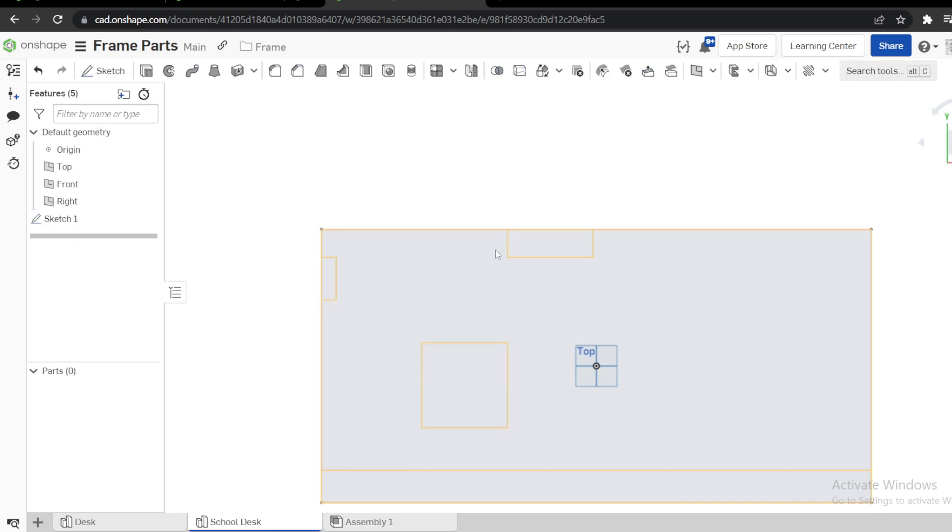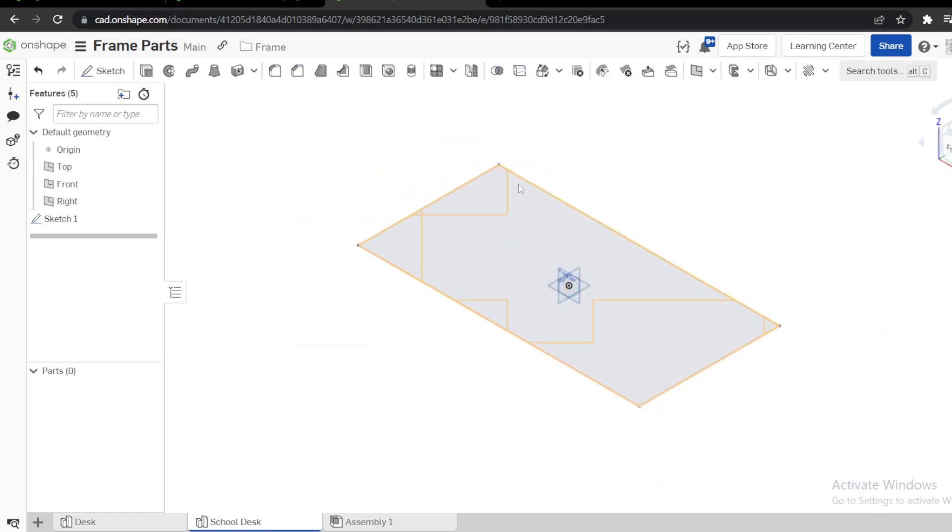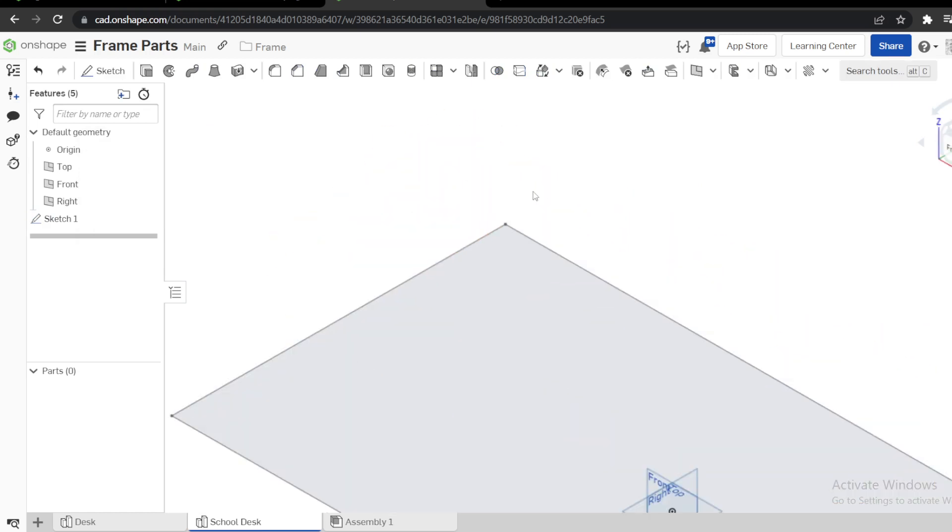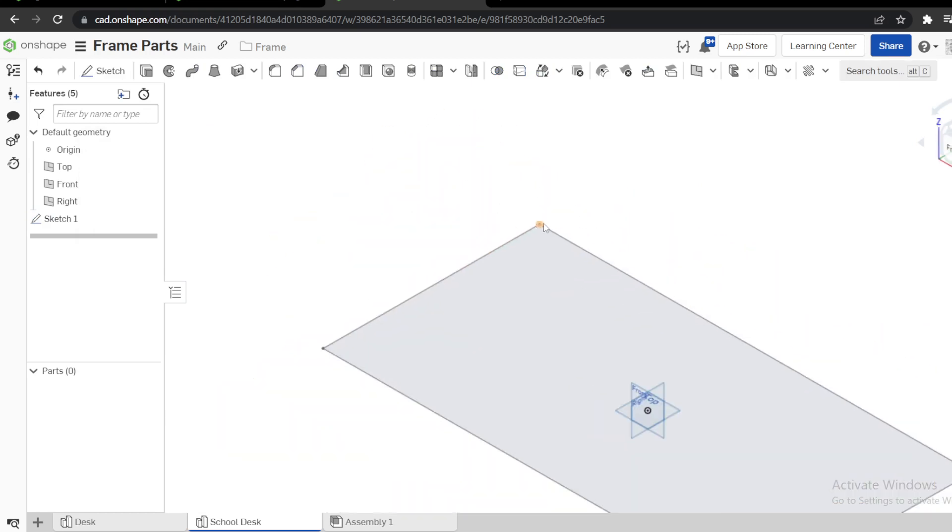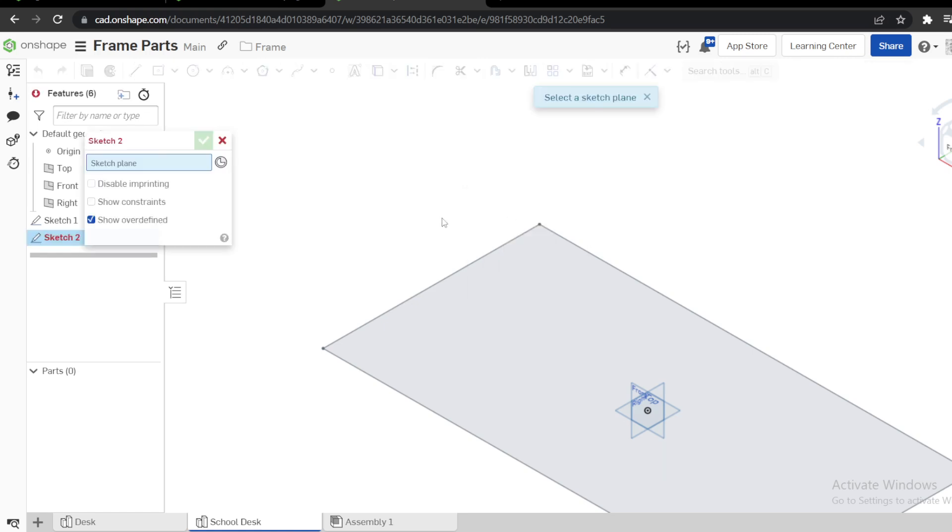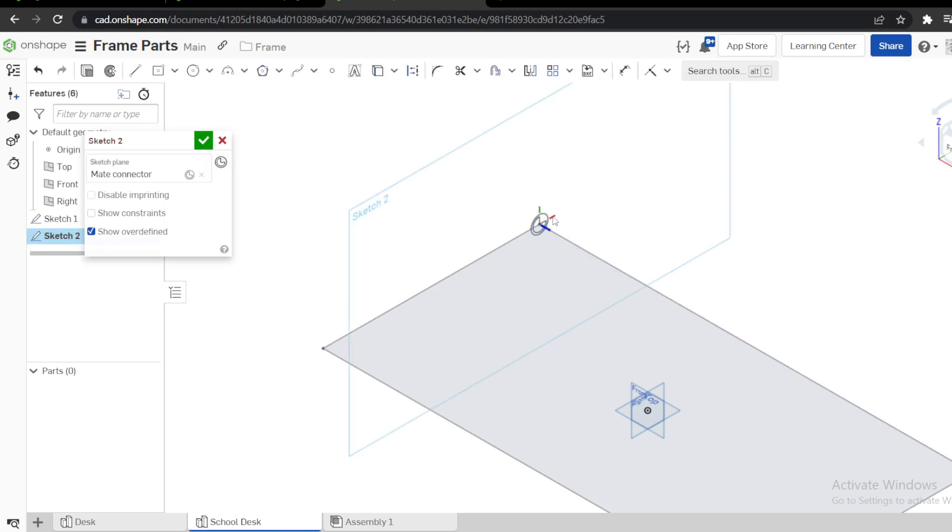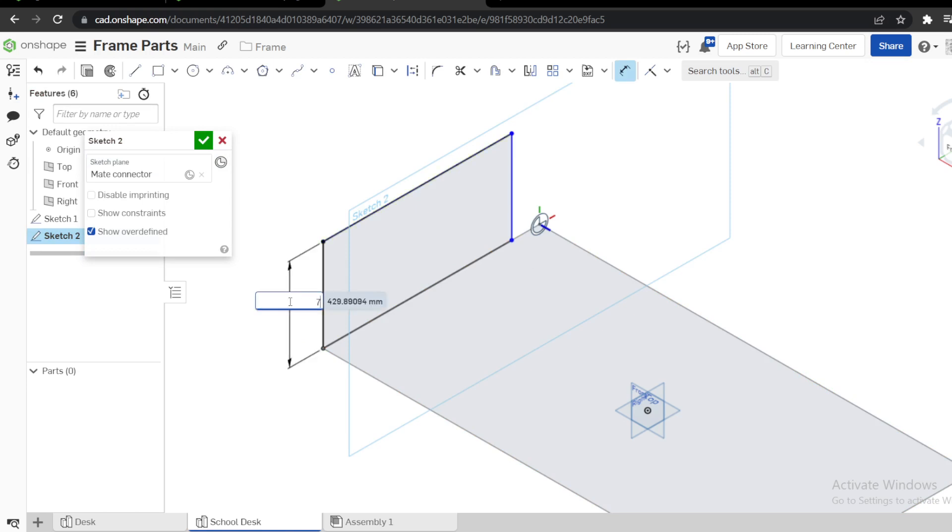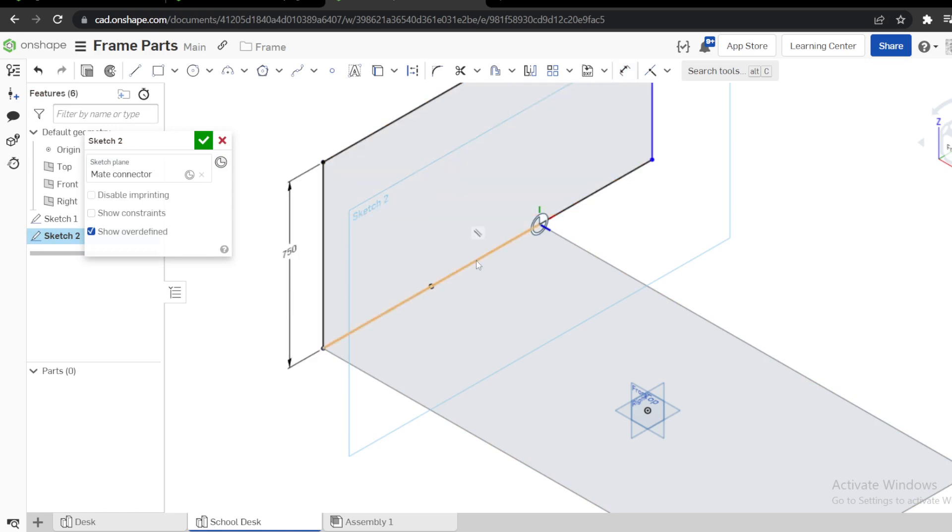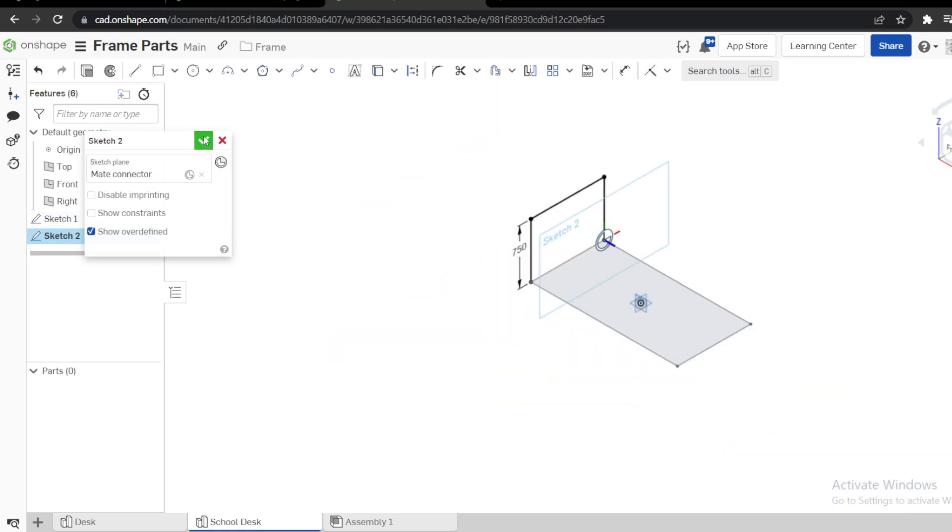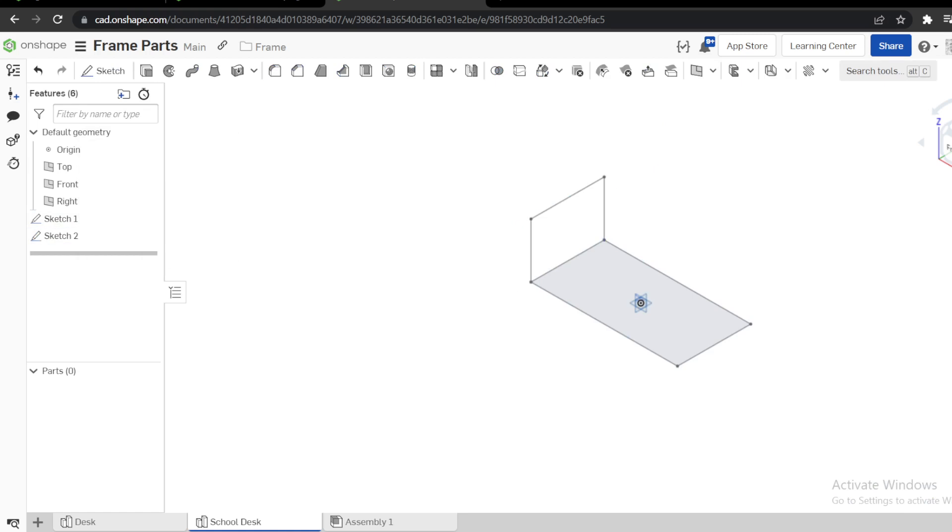Isometric. Another sketch from this vertex here. Instead of using a plane, you can also use a mate connector like that. Then a corner rectangle like that of 750. Delete this under lineage and it's going to be coincident.